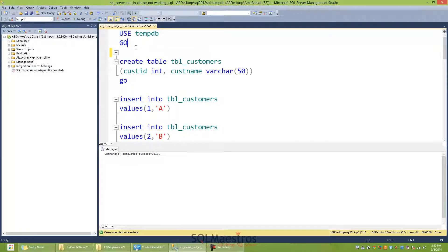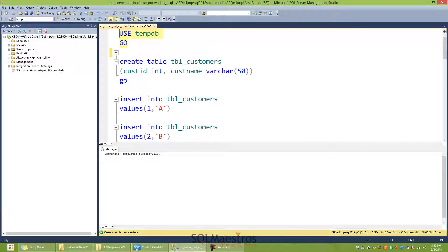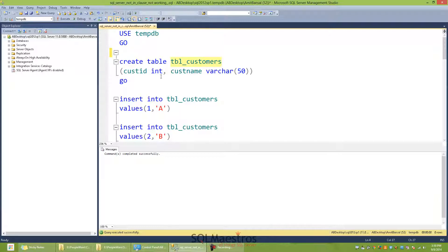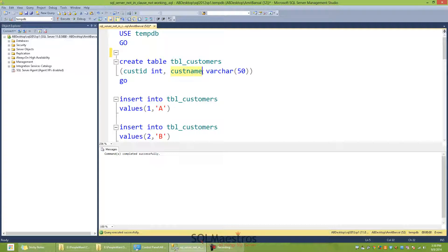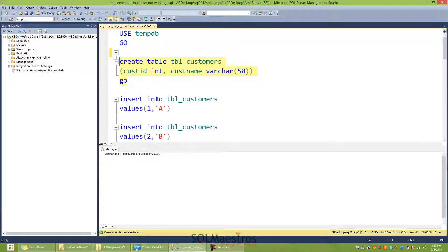Let's begin. For the purpose of this demonstration, I'm using TempDB. And I'm going to work with two tables, TBL_customers and TBL_orders. So let's first go ahead and create TBL_customers. It's a very simple table with two columns: customer ID, which is of type integer, and customer name, which is of type varchar with a length of 50.